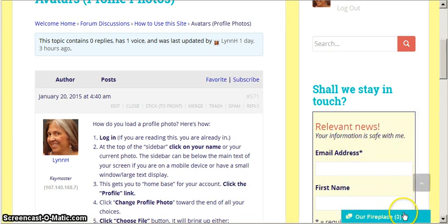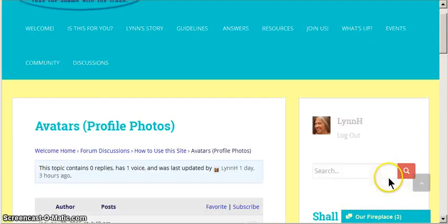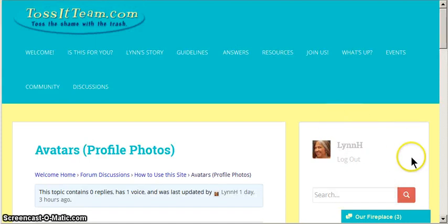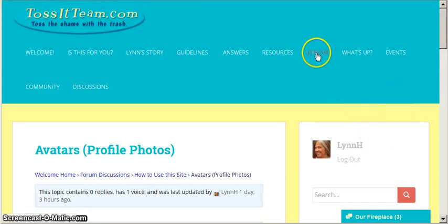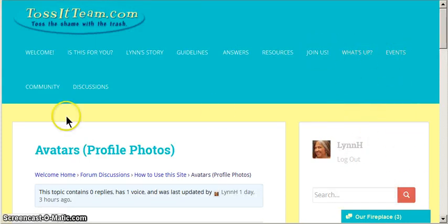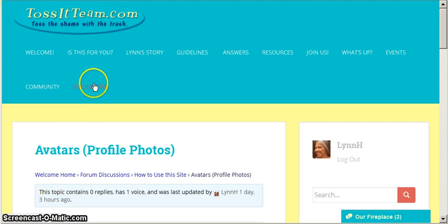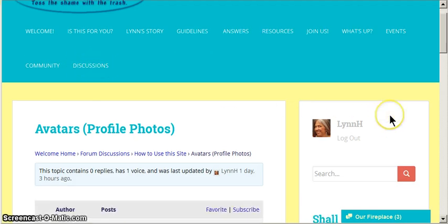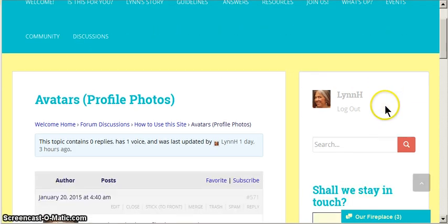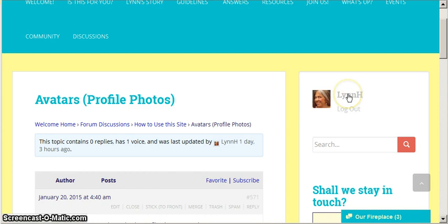And here I can shrink the fireplace. This shows up on any of the pages, I'm going to scroll up here, on any of the pages that follow Join Us. So it would be on What's Up, Events, Community, and Discussions.